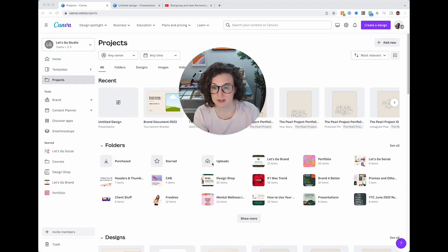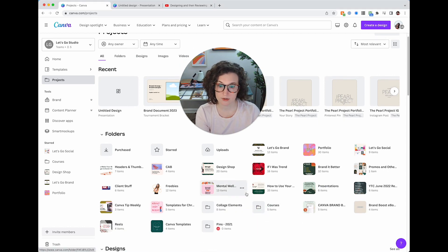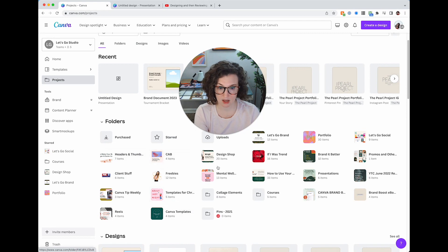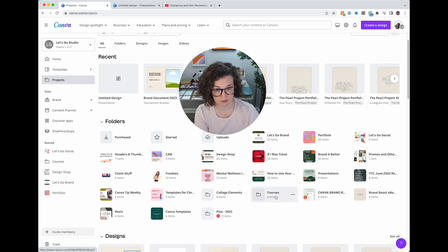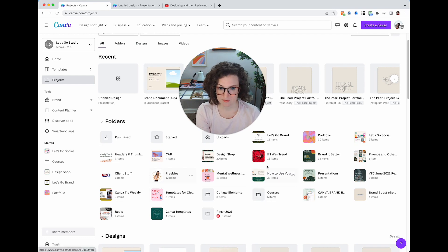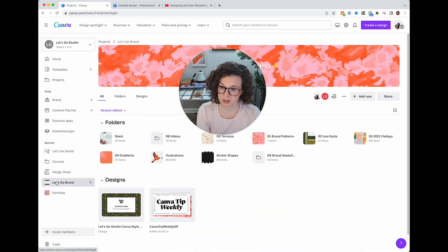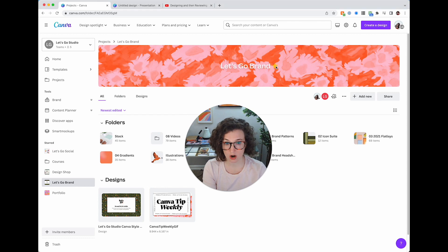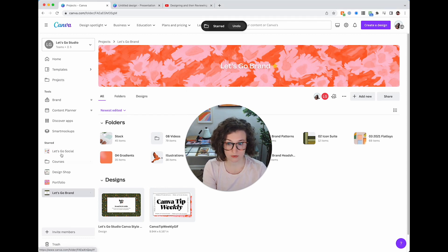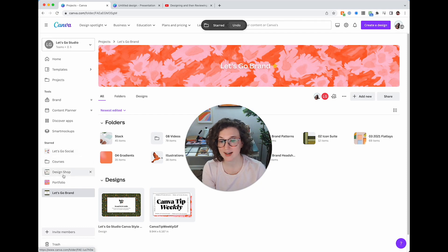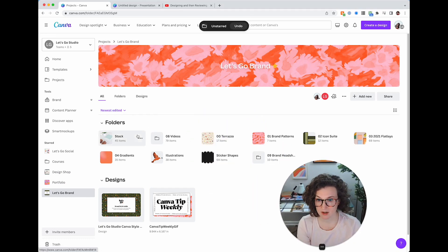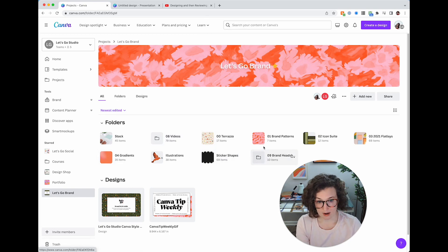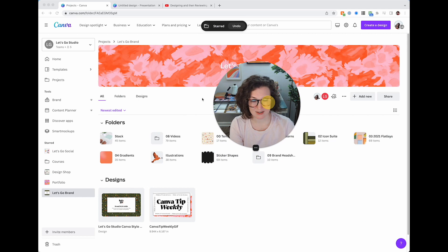You'll click Projects to find things. I've said it before and I'll say it a million times: you need to make folders. You can see I use a lot of folders — Let's Go Studio brand, portfolio, social media, promotions, membership presentations, how to use your logo — tons of stuff, and I keep it very organized. When you're in a folder, you can star it so it appears in the left sidebar for quick access.